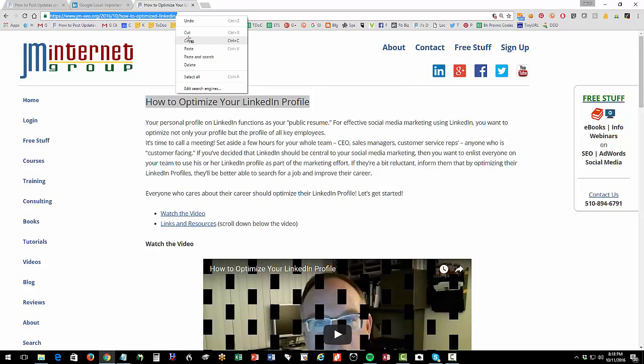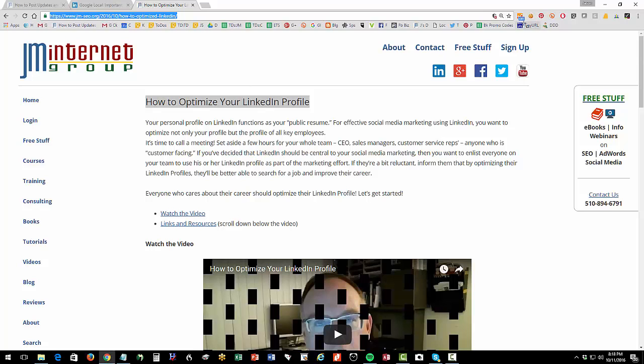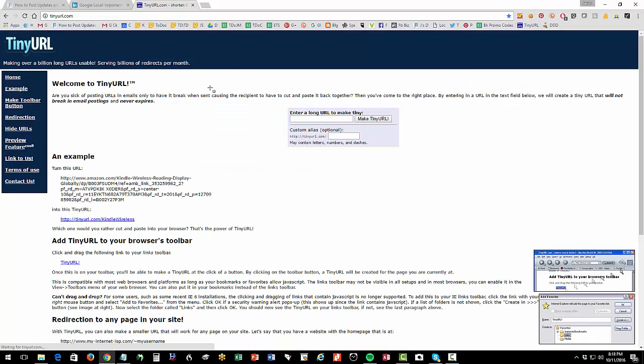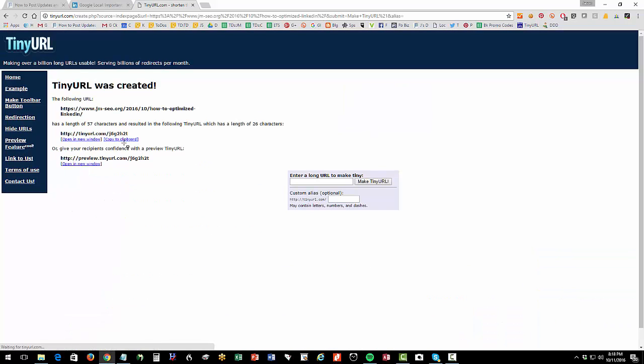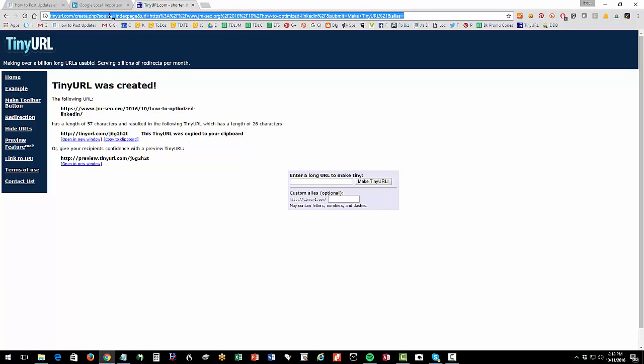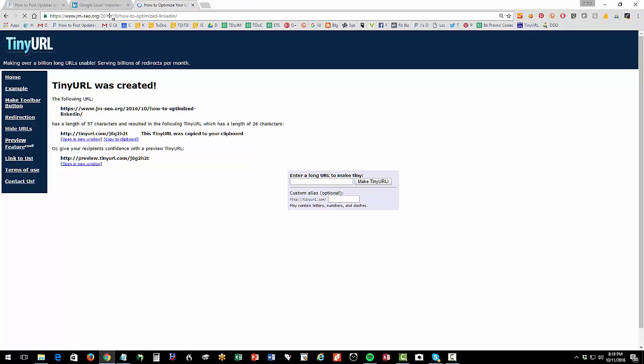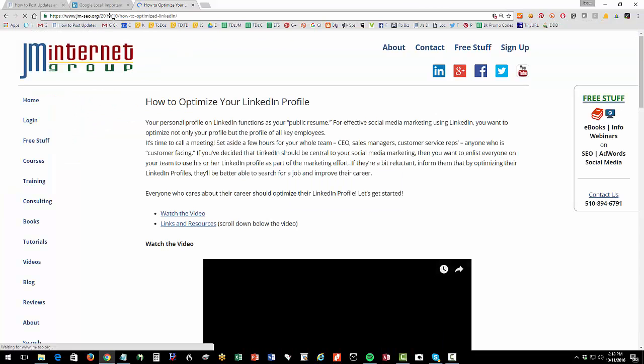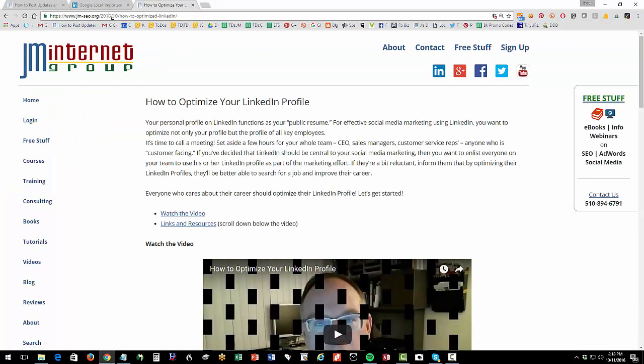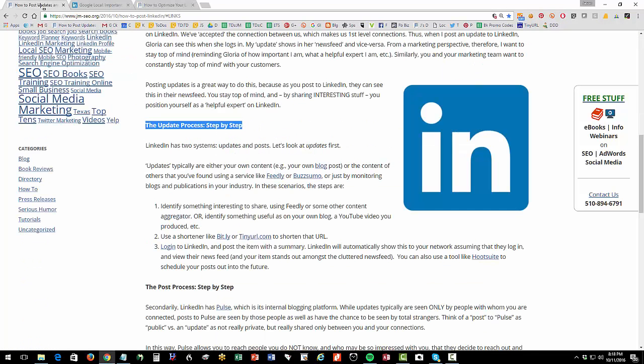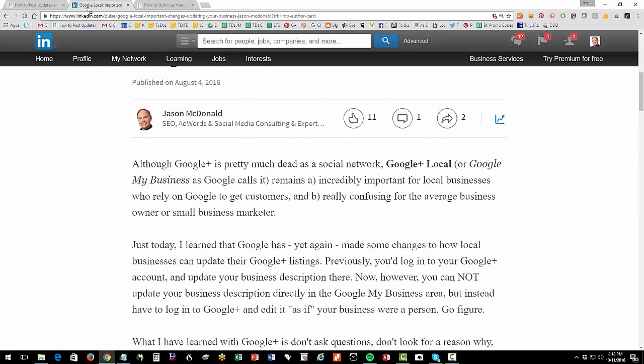I'm going to share to LinkedIn my video that I produced a few days ago on how to optimize your LinkedIn profile. So step one is think of something to write that's interesting and put it on your own blog. So I know people are interested in how to optimize our LinkedIn profile. I went to the hard work of writing a script, putting a video together. So then I'm going to copy the URL. And then a really easy way to do it is just to go to tinyurl.com, or you can use bit.ly.